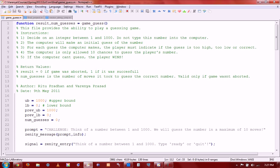And we, the function finally returns the number of guesses and the number of guesses the computer takes to guess your number. And we use that data to store statistical information, which we'll go into a little bit more.